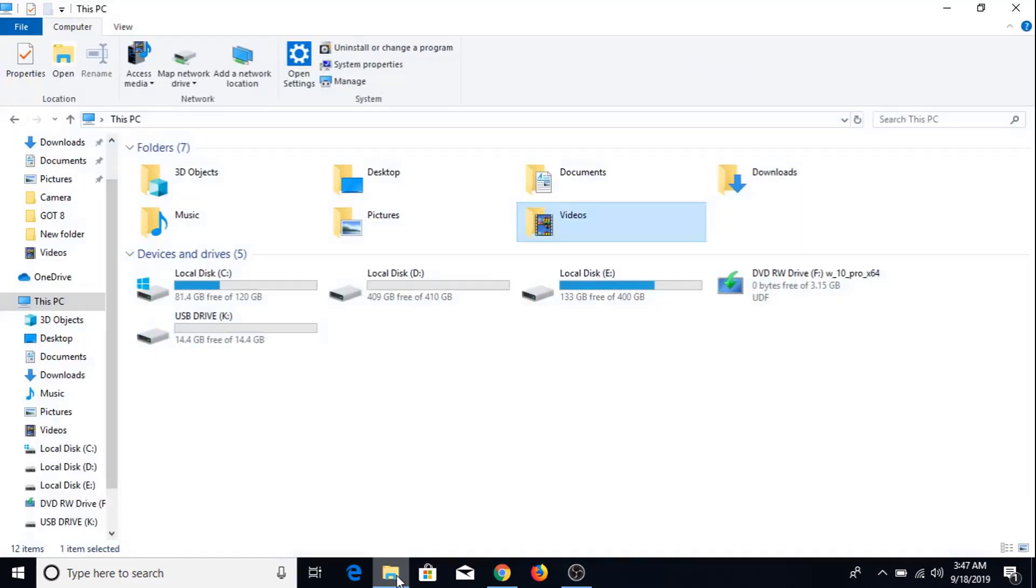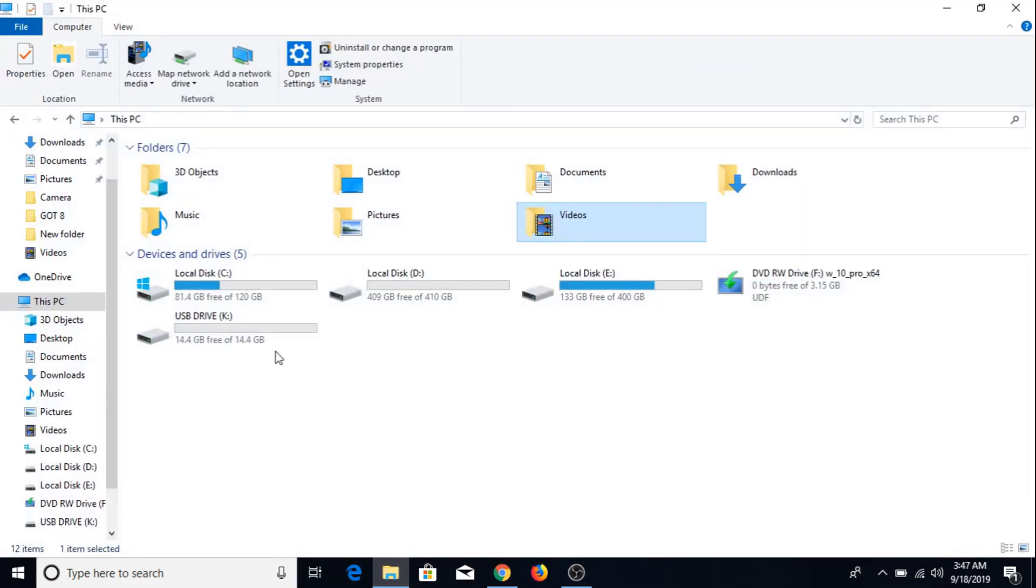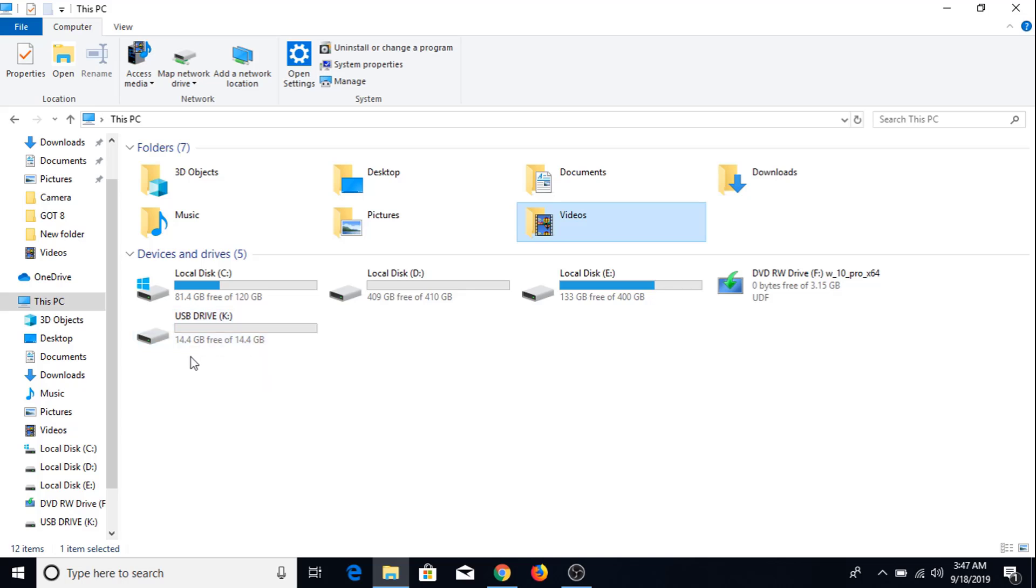Now if we go to my computer you can see I have a 14.4 GB free USB drive connected with my laptop and a bootable Windows 10 DVD disk in my DVD ROM.